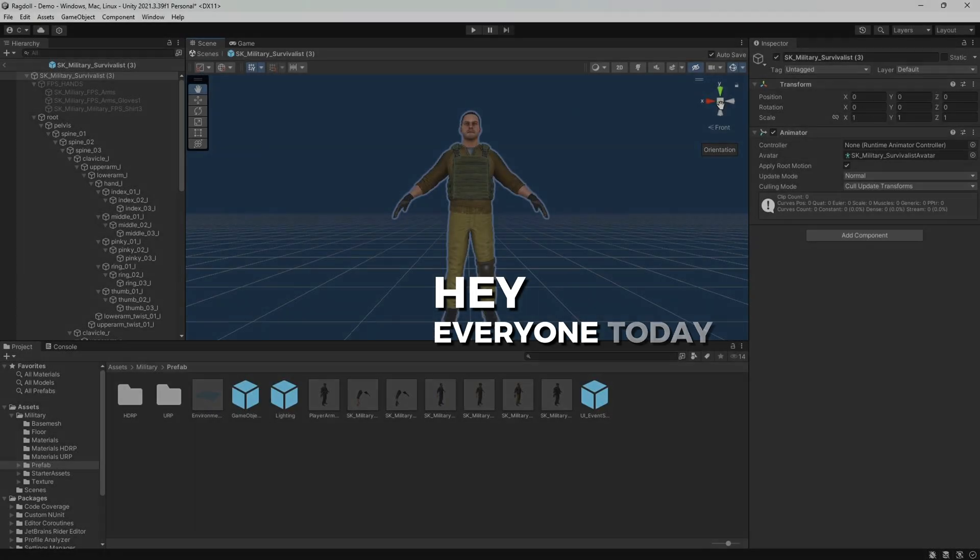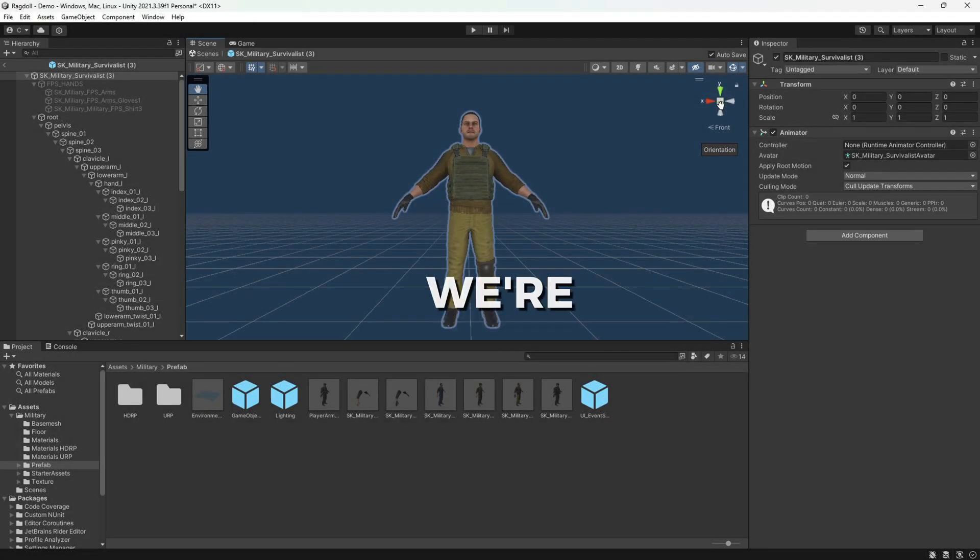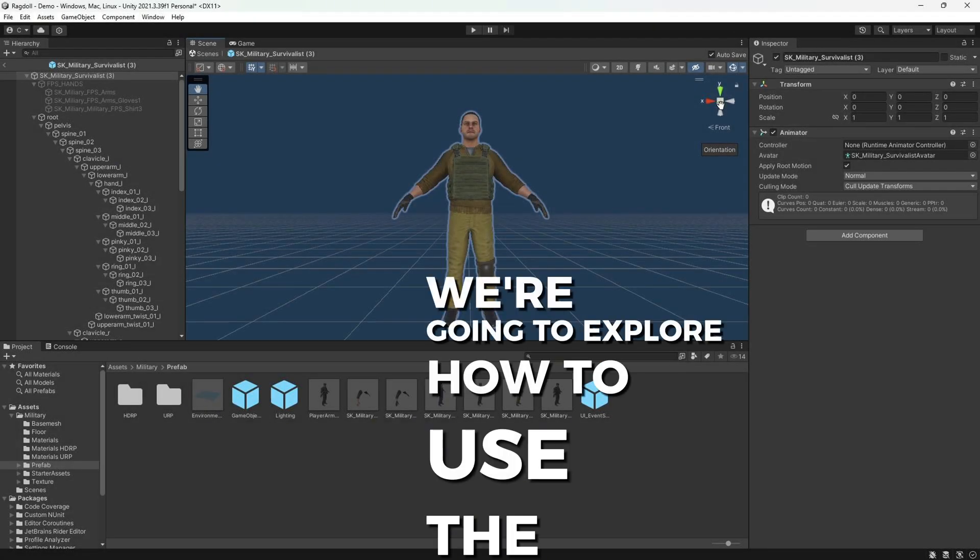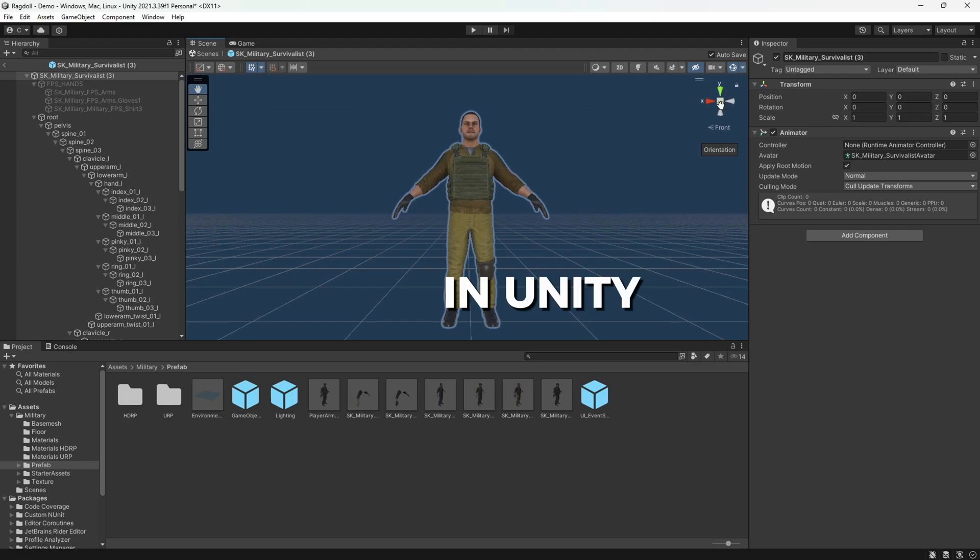Hey, everyone. Today, we're going to explore how to use the Ragdoll system in Unity.